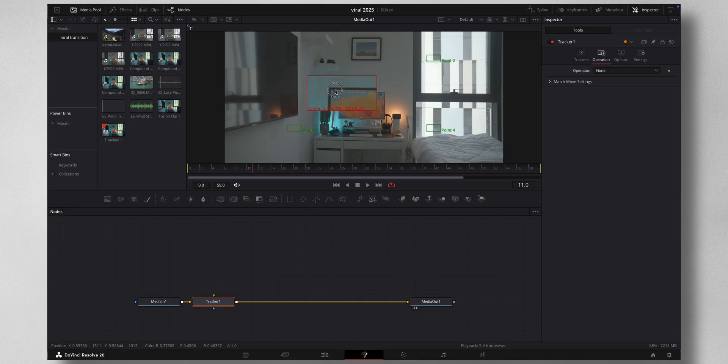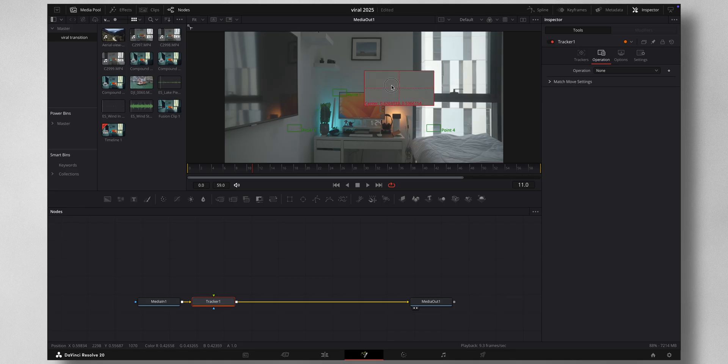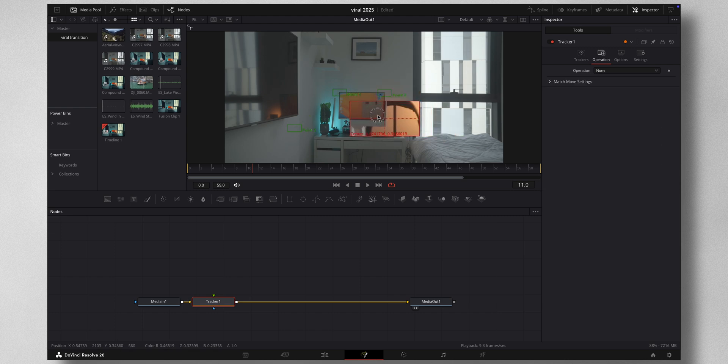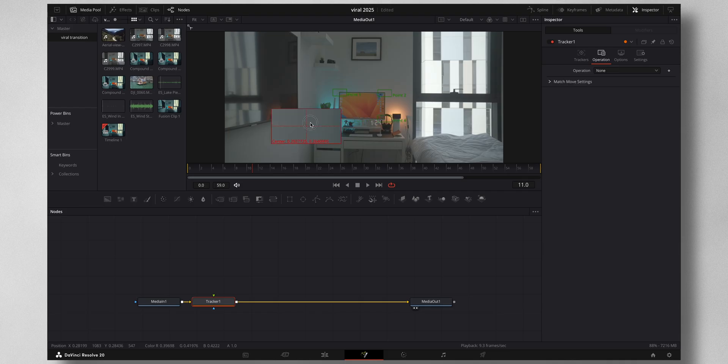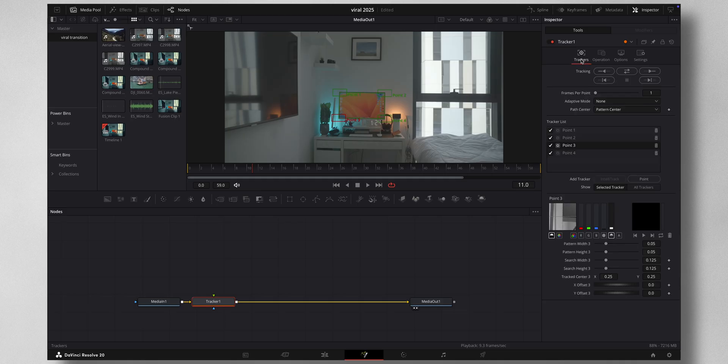I'm going to place each tracker to the corners of the monitor like so.